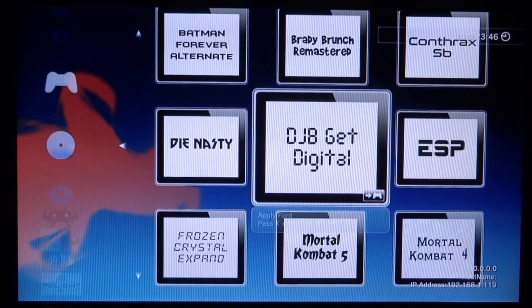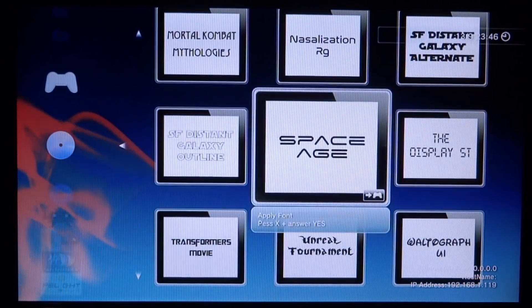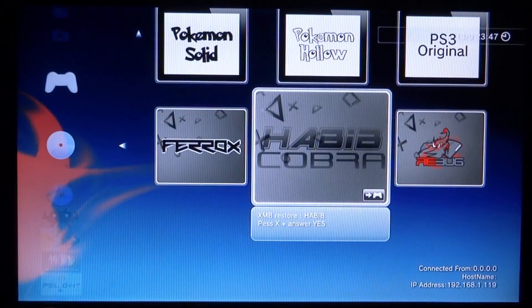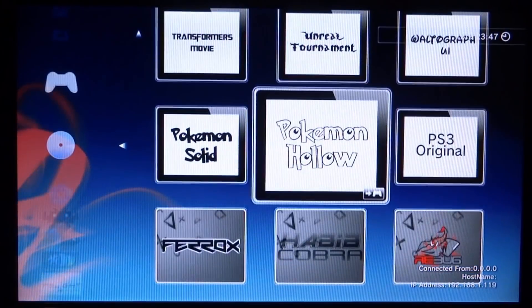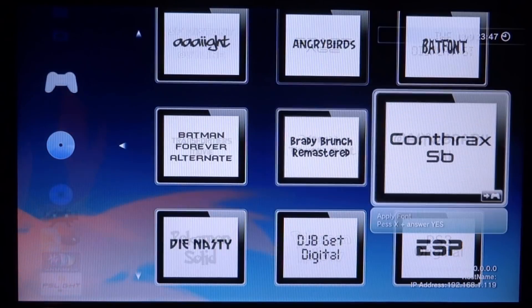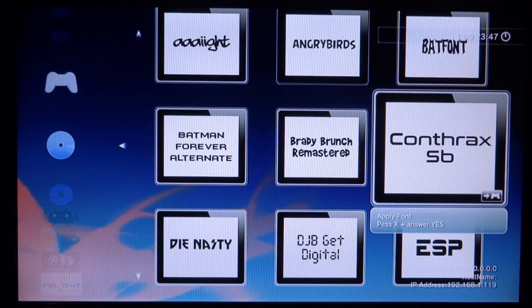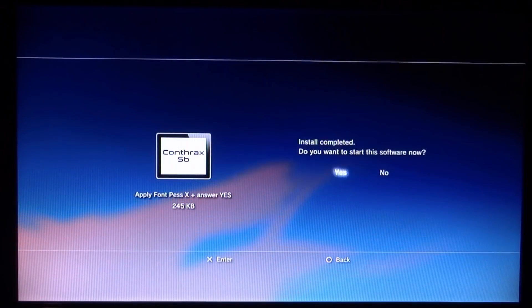You've also got fonts, completely for your PlayStation 3. If I choose one, I'll show you what it looks like. Let's go for this one right here. Just press X on it and let's restart the software.